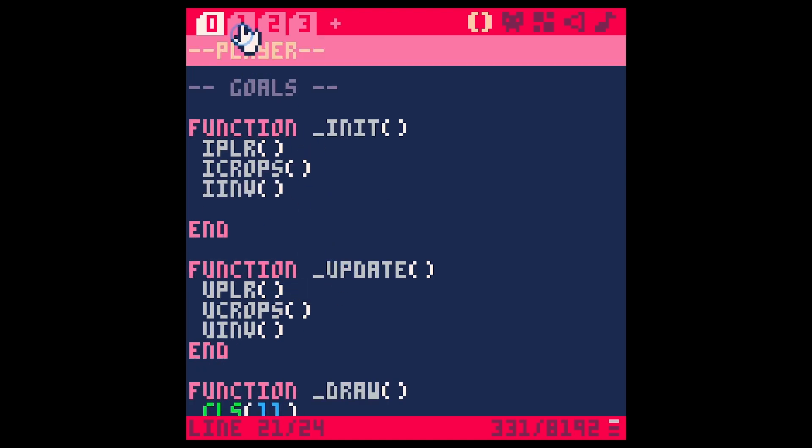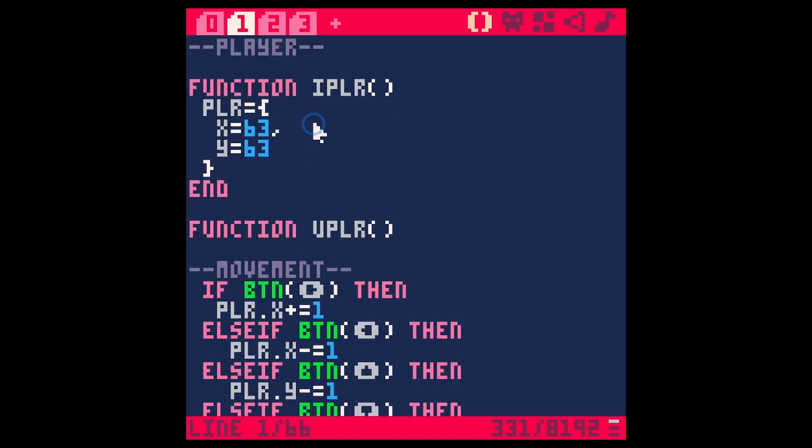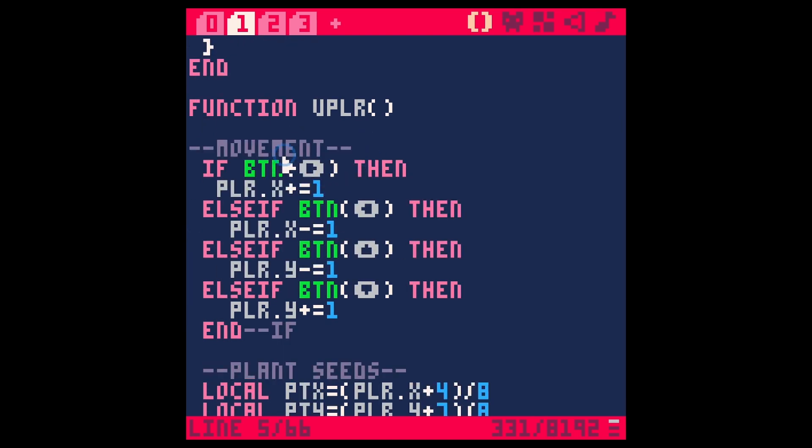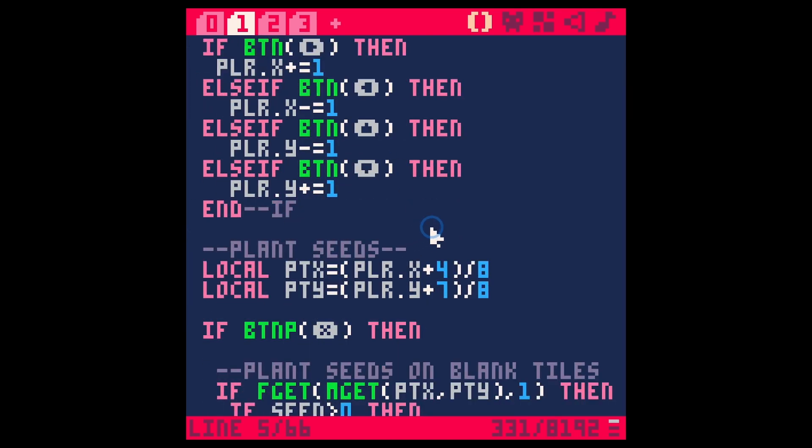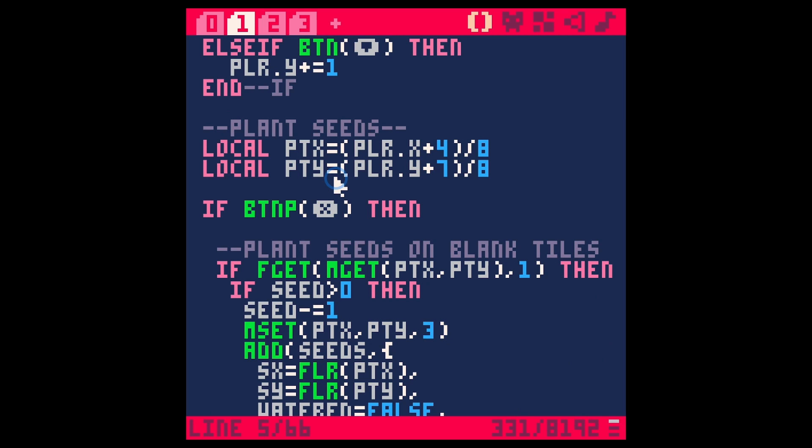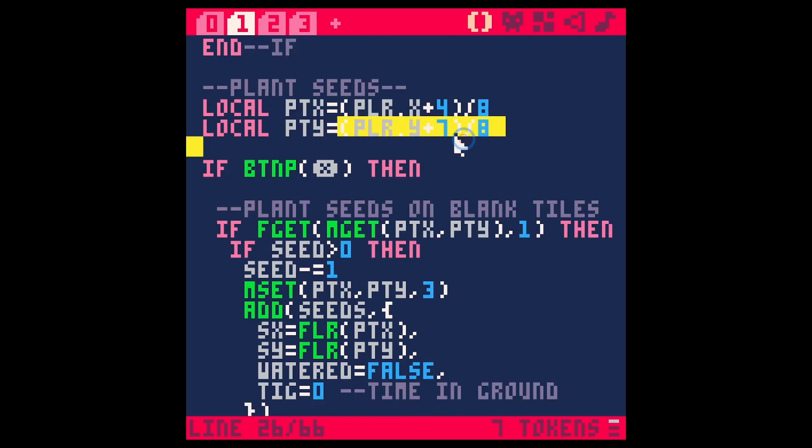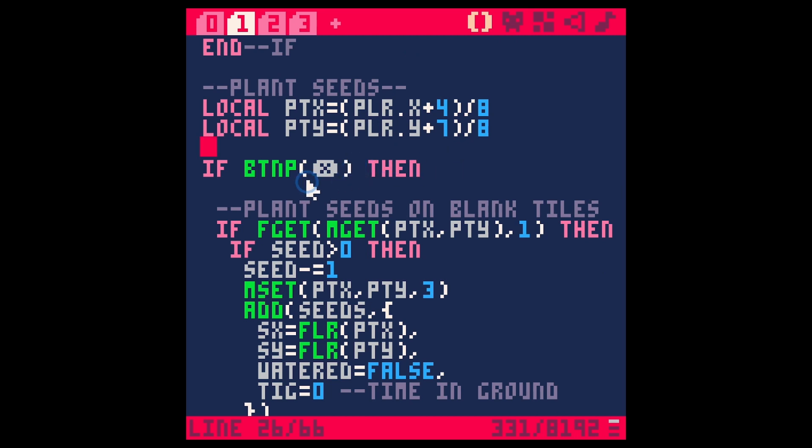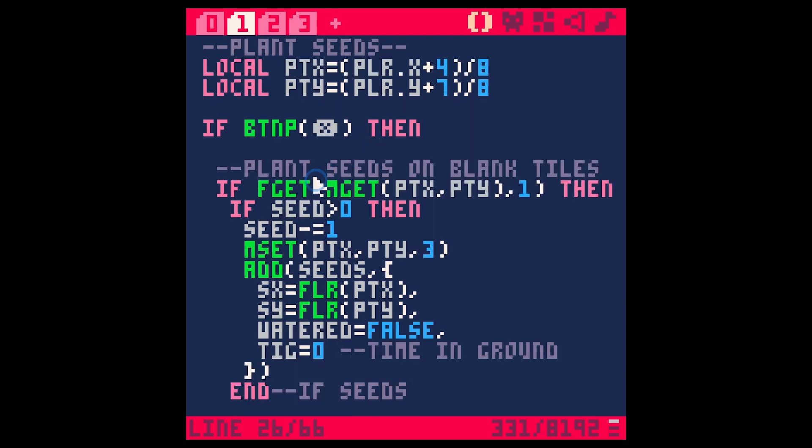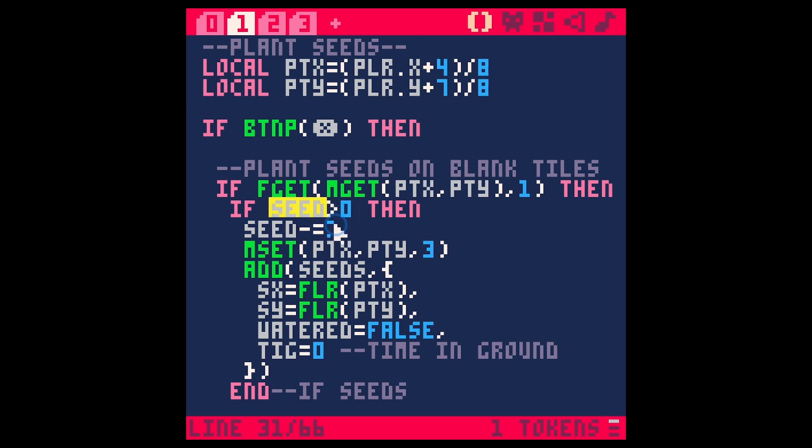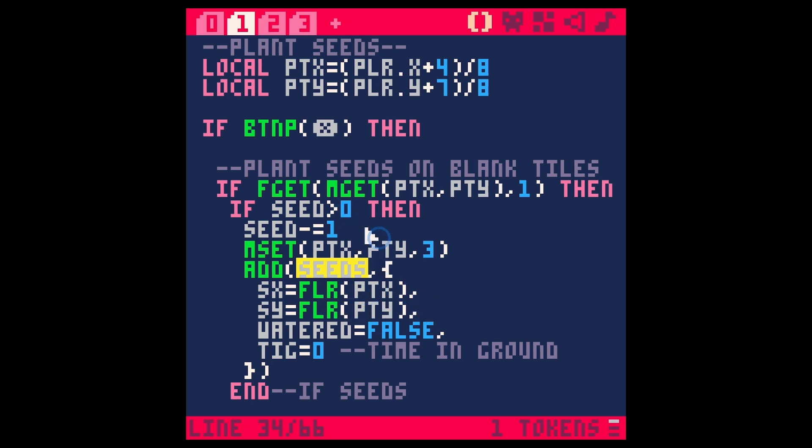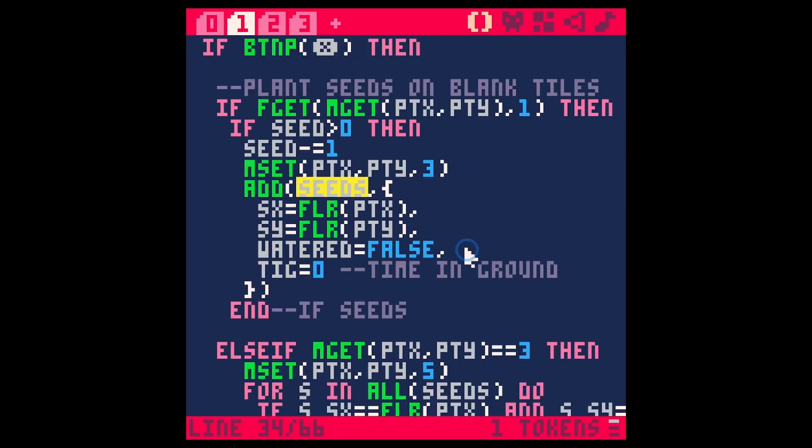That all seems fine. Let's go to our player. At the beginning our player is initialized with just an x and a y and then movement code. Then we plant seeds. We're grabbing some local variables here so that we can use the player's position to figure out what tile we're over. If we hit x then we plant seeds on the blank tiles. There's a variable called seed and then there's also a table called seeds which is a little bit confusing.